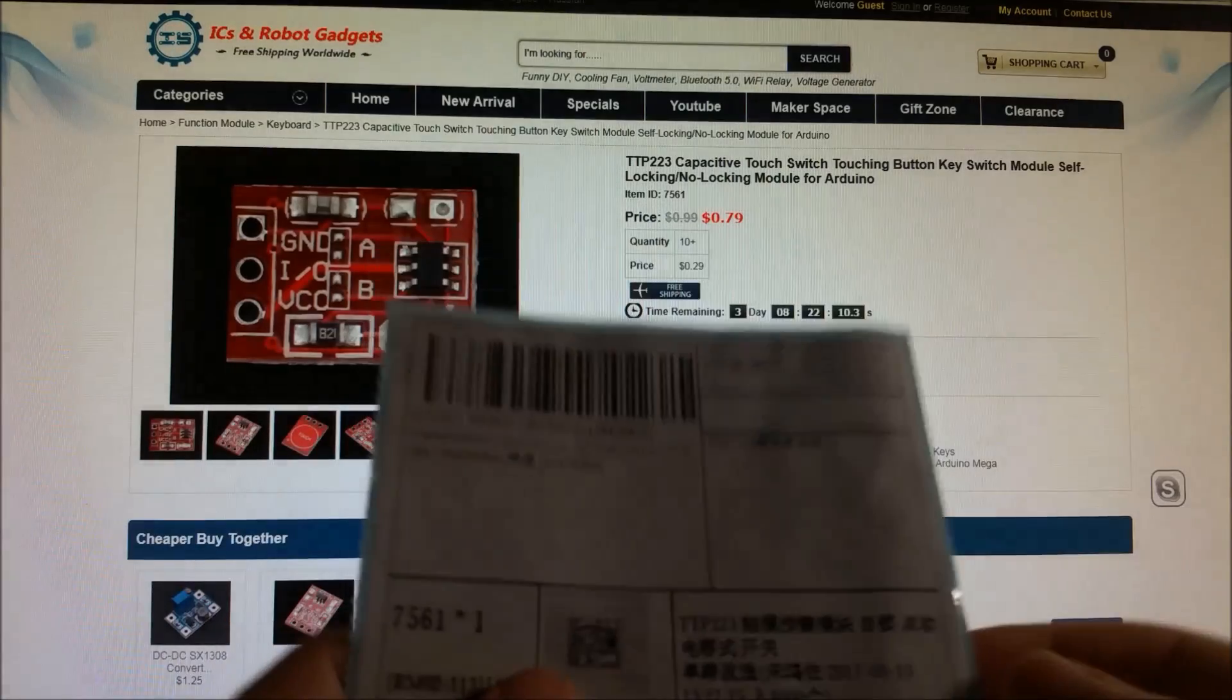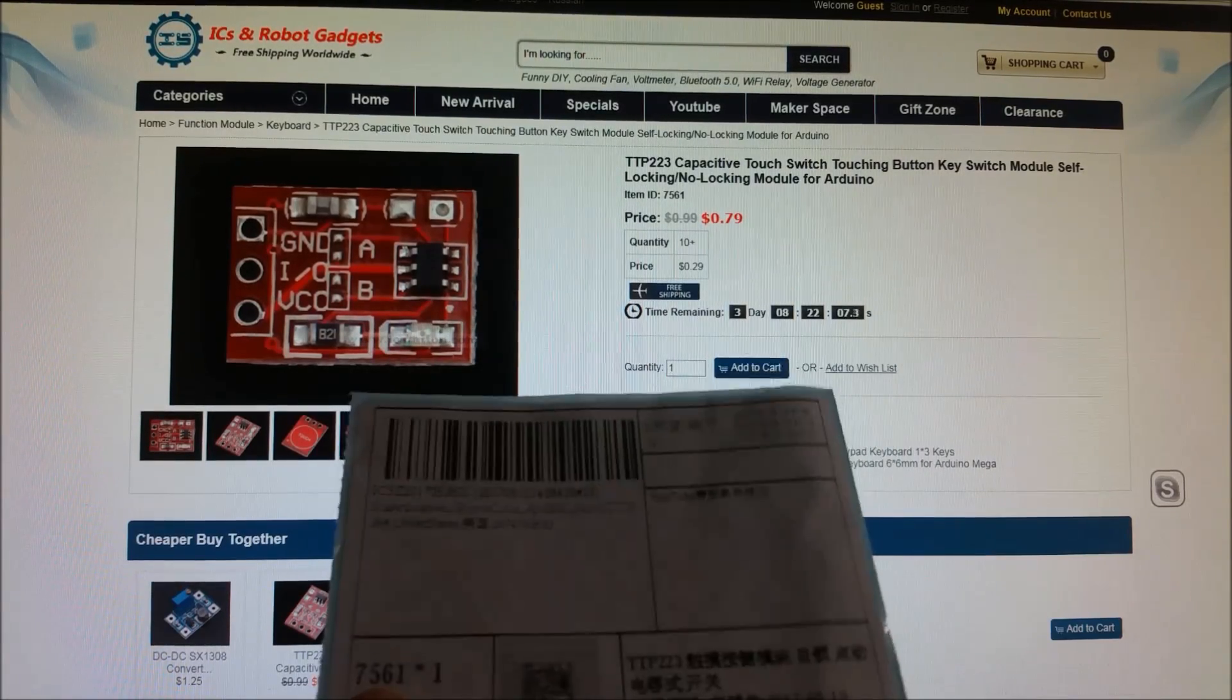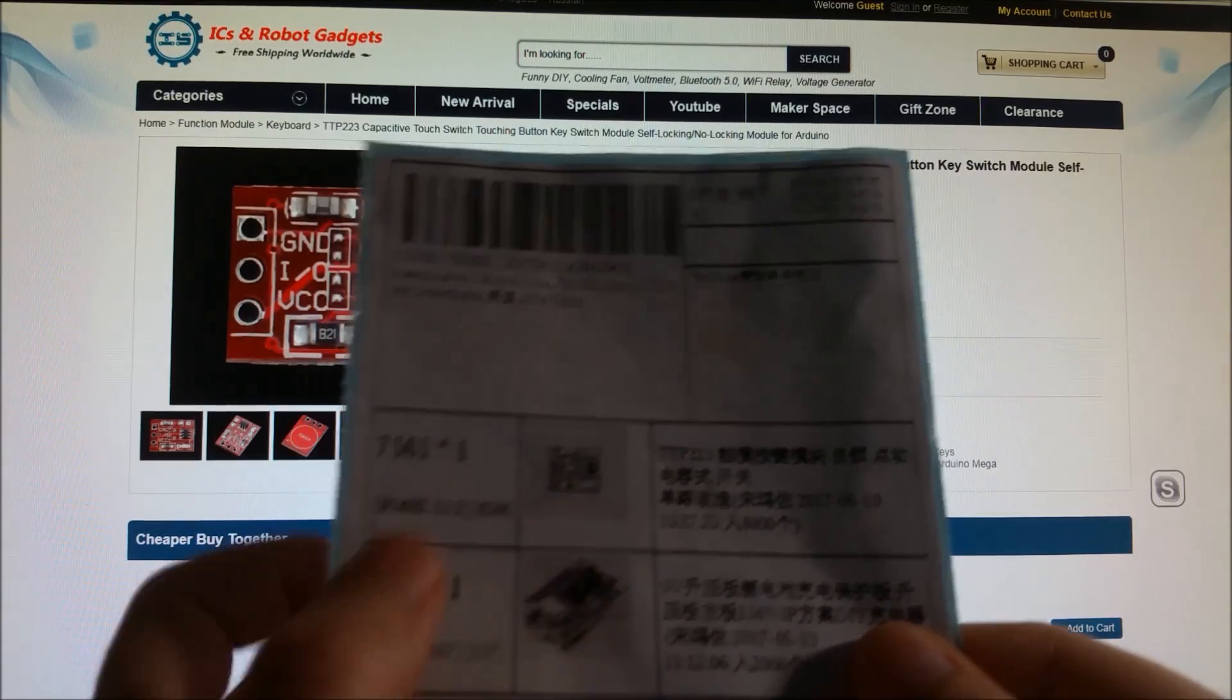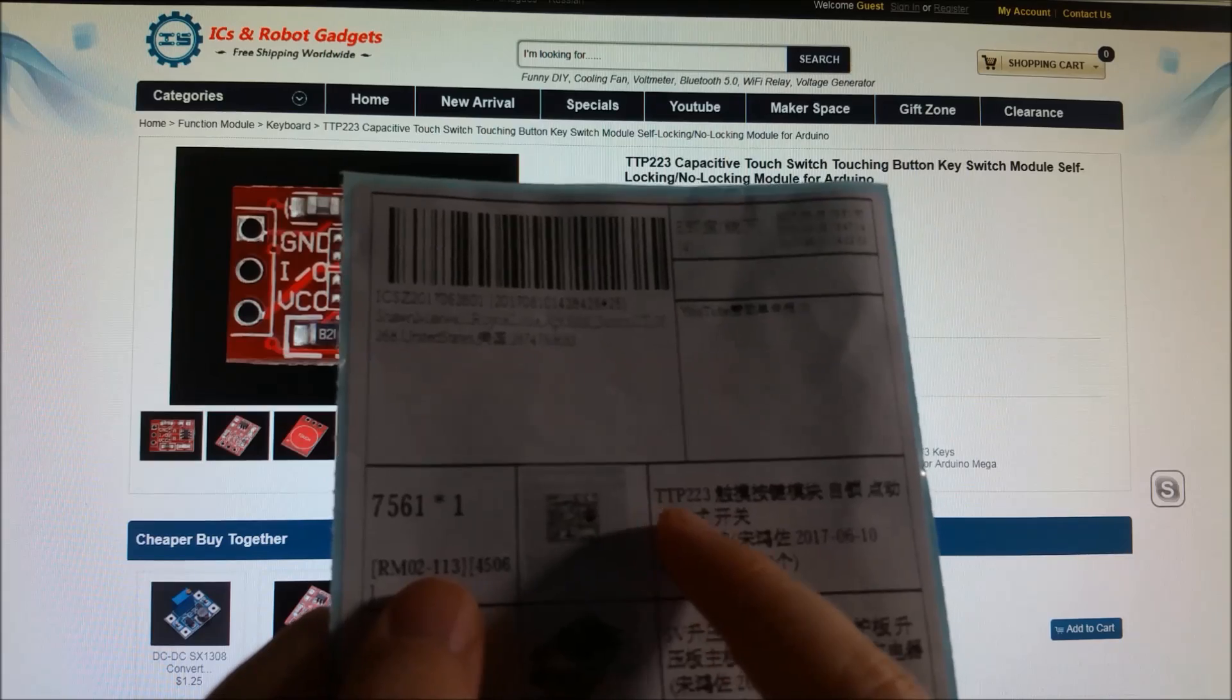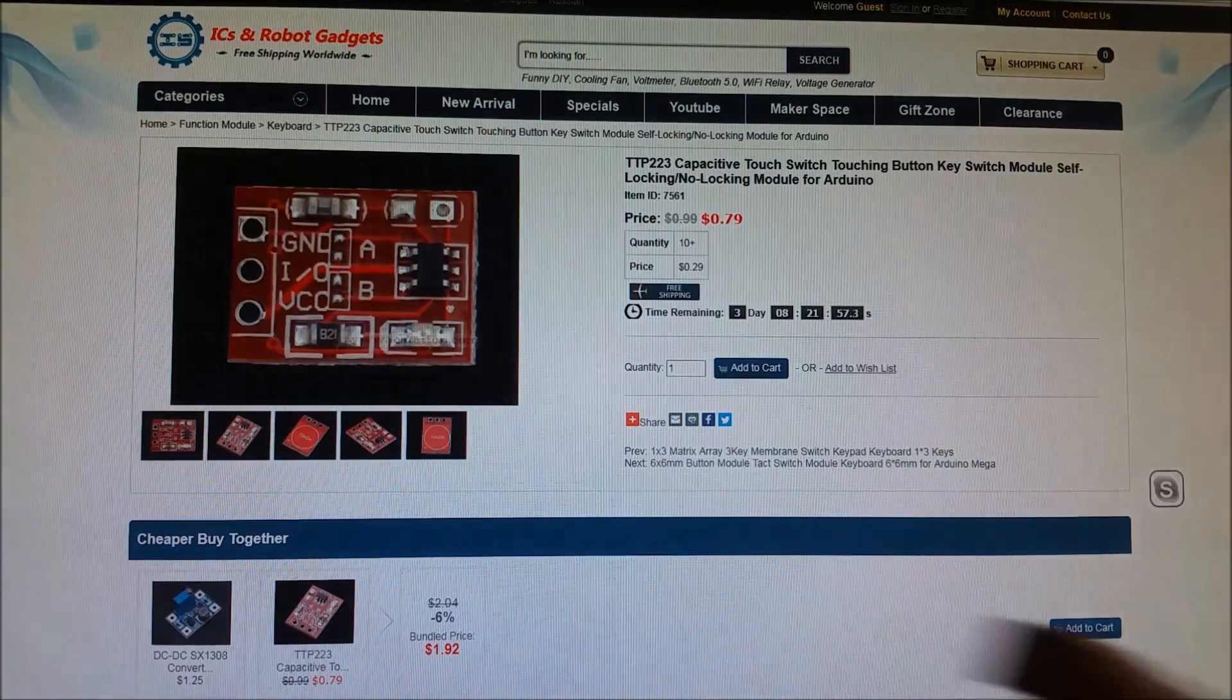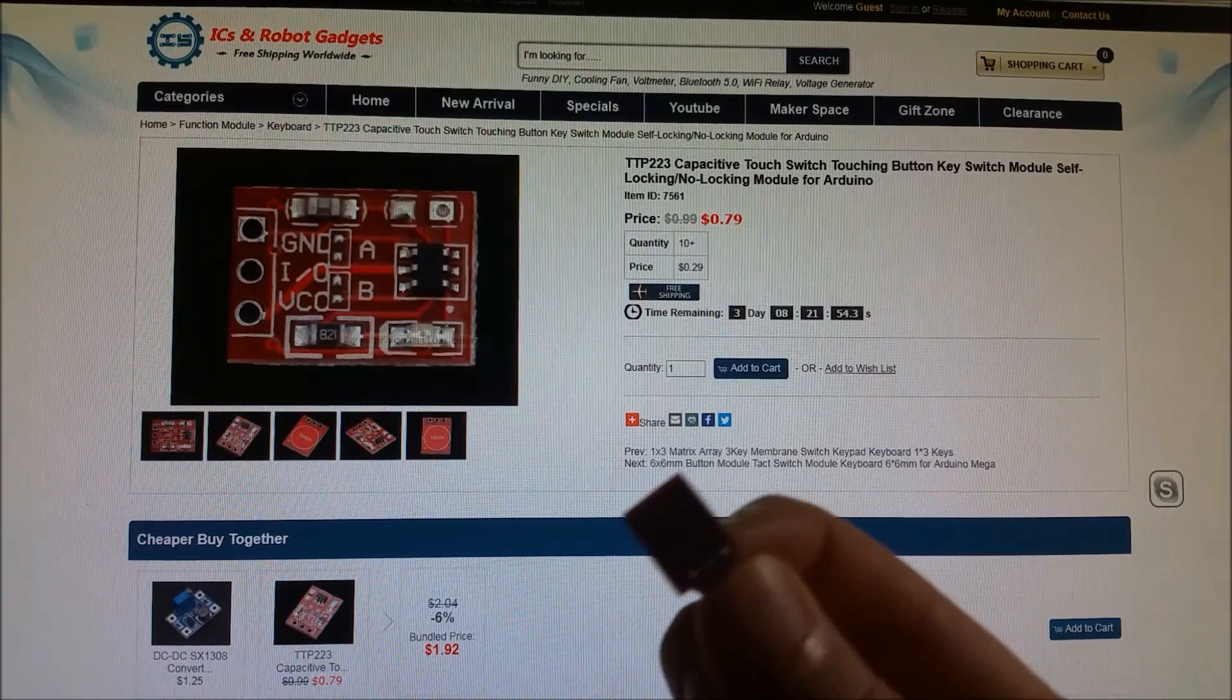And if you guys are so interested, this is actually product number 756 star 1. And you can see the details here, it's a TTP223 and this is actually the chip that I'm using in my RGB backlit Game Boy.